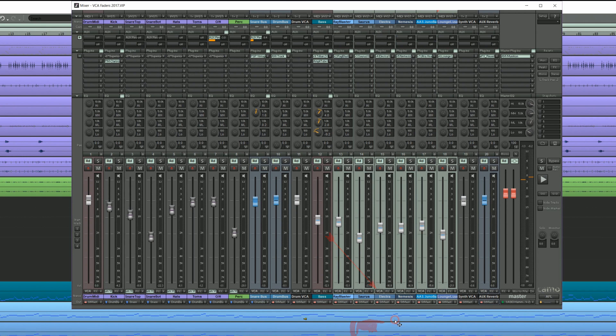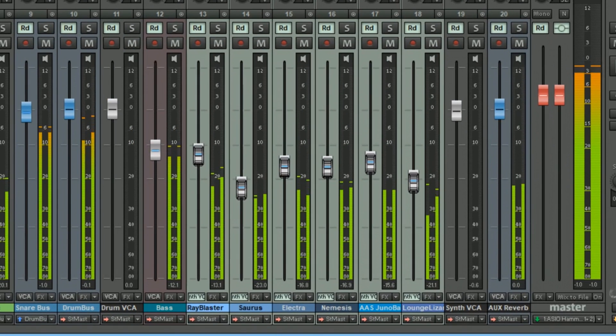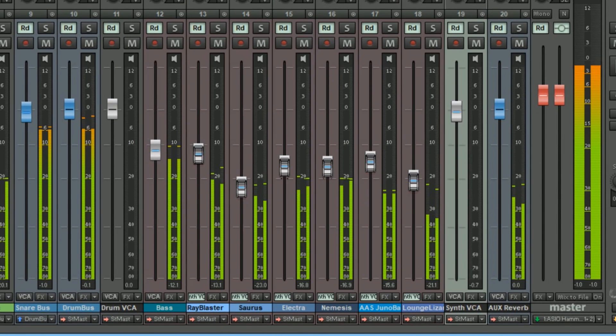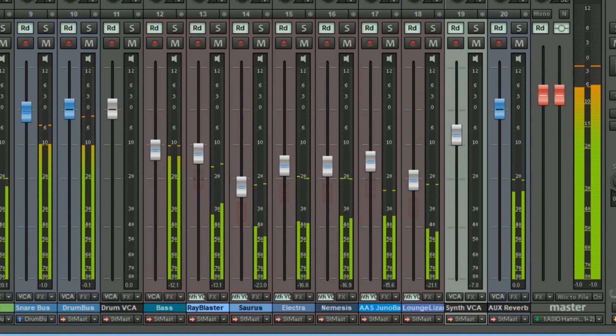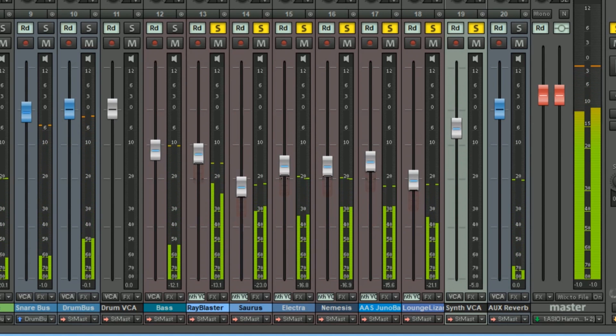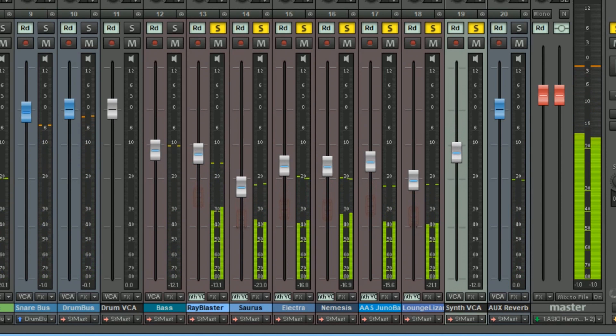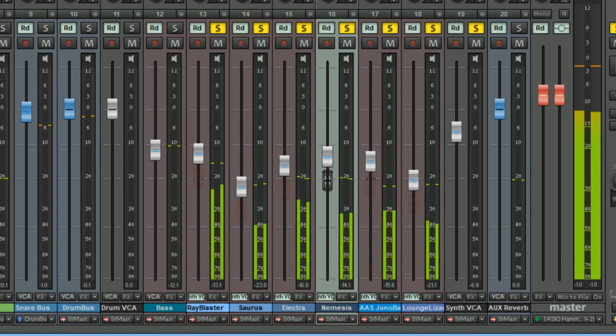Now I can bring up or down the level of all these synths with one VCA fader. While still being able to adjust the internal balance of all these six VSTIs.